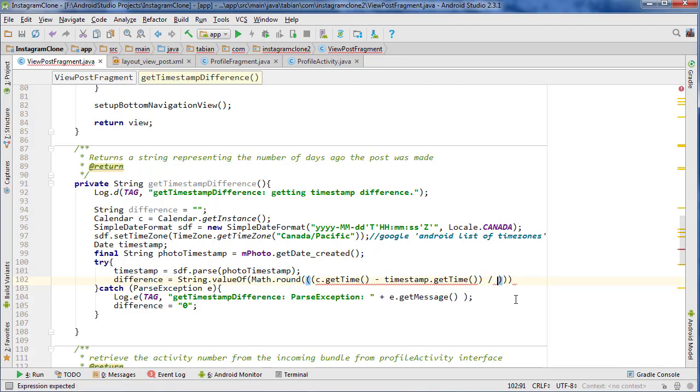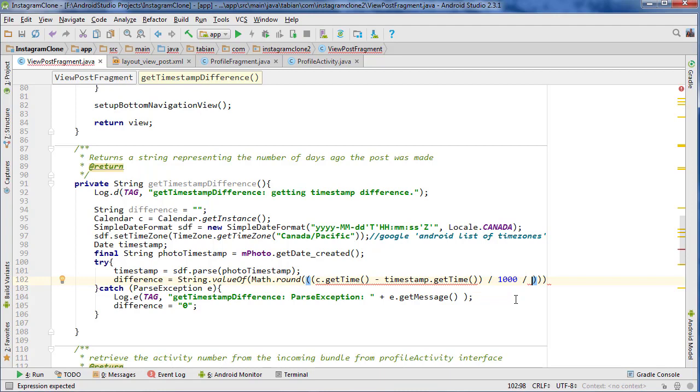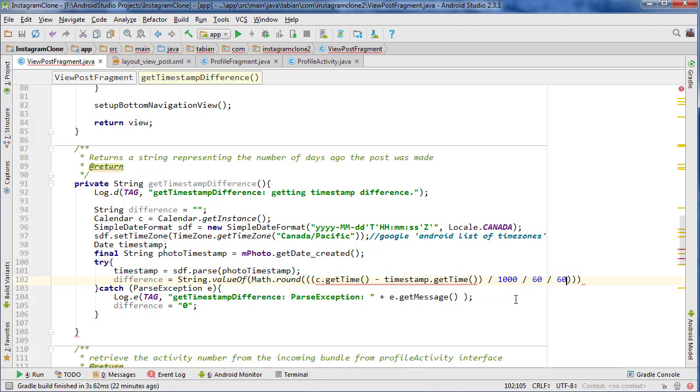And we're going to need a bunch of numbers here to actually convert this to the correct thing. So we want to do... what this is going to do is it's going to return the number of milliseconds. So to get the number of seconds, we divide by a thousand because there's a thousand milliseconds in a second. And then there's 60 seconds in a minute. And then there's 60 minutes in an hour. And then there's 24 hours in a day. Okay,